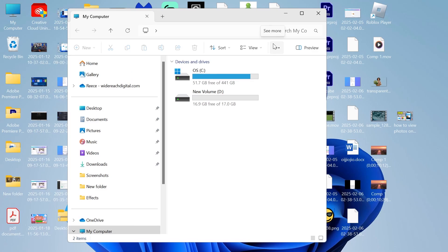In this video, I'm going to show you how to move your apps or programs to another drive on your Windows computer.